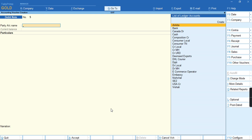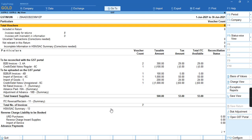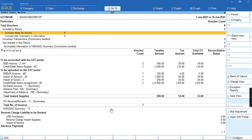Once the voucher has been accepted, I'll press Alt G and select the GSTR2 report. As you can see,